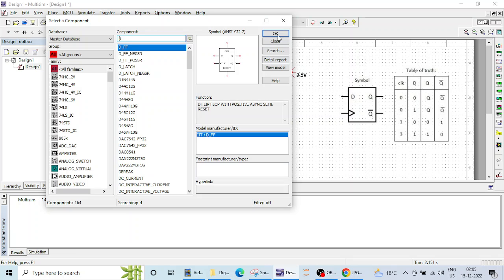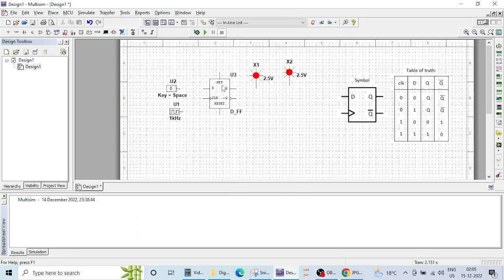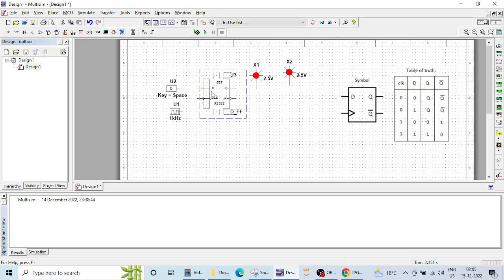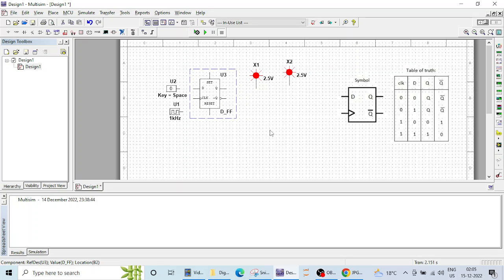This is D flip-flop now here is D, clock, Q and Q bar. There are two inputs set and reset also for this experiment for this time being we are leaving this set and reset unconnected as it is it will not cause any problem. Let me do the necessary connections here. This is input data input is here and this is clock.